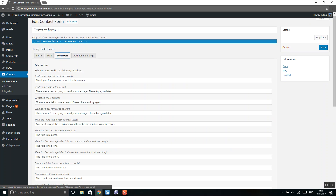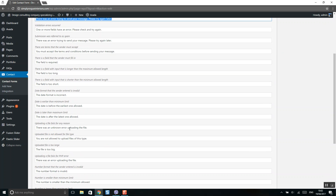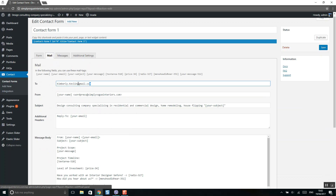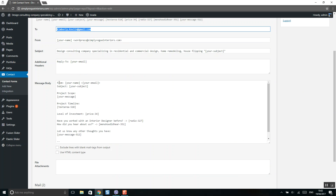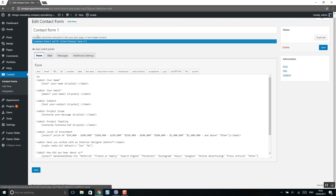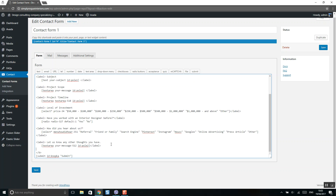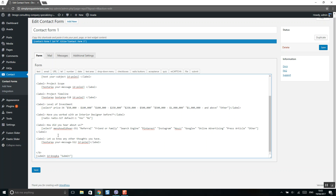Under Messages, you can select and change the messages displayed on success or error. Under Email, you can include your email address where all form information will be sent. Under Form, you can add a new text field — to add a text field, always add a label, then click on the text field option and insert it with the appropriate style for the contact form.